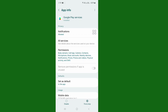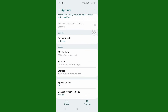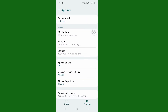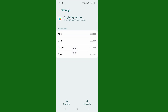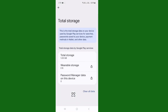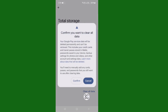After tapping on Google Play Services, scroll down a little bit and then tap on Storage. Now tap on Clear Data, then tap on Clear All Data, and then tap on Confirm.